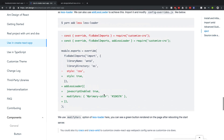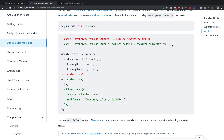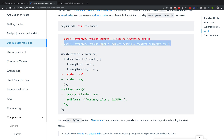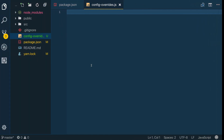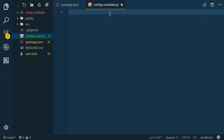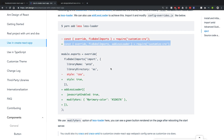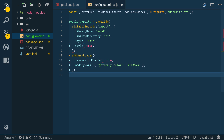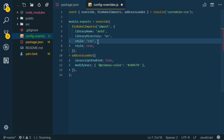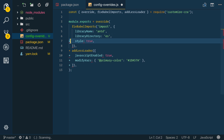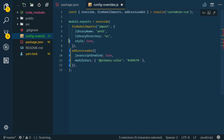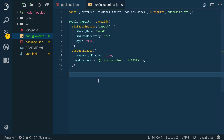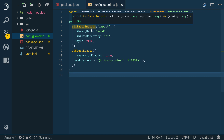That installs the Less loader, which allows us to override those variables. Now we just need the right code in our config-overrides.js. I'll copy the lines with the plus sign — those are the ones we want — paste them into config-overrides.js in the root directory. I'll grab all the relevant additions, highlighted with the plus signs, and remove the minus-sign lines, then save.